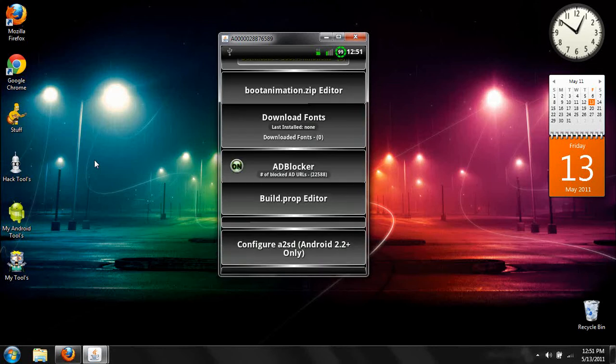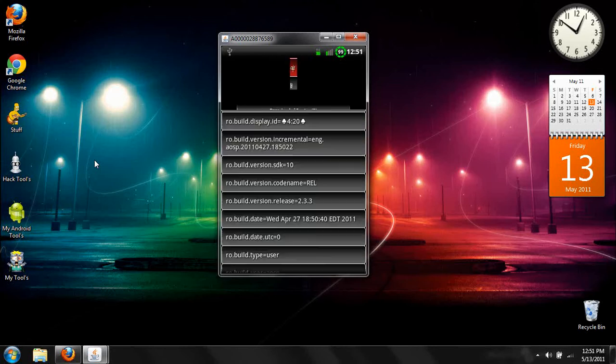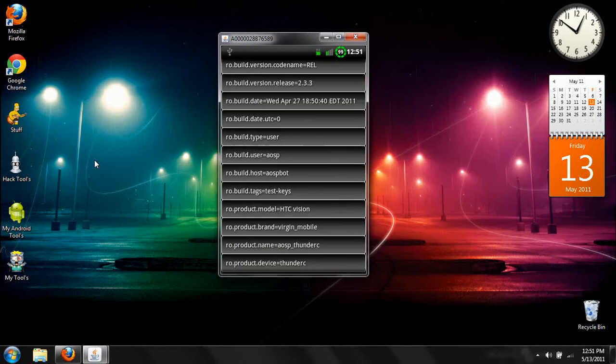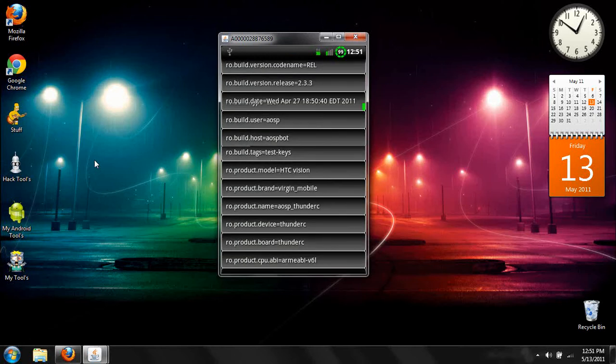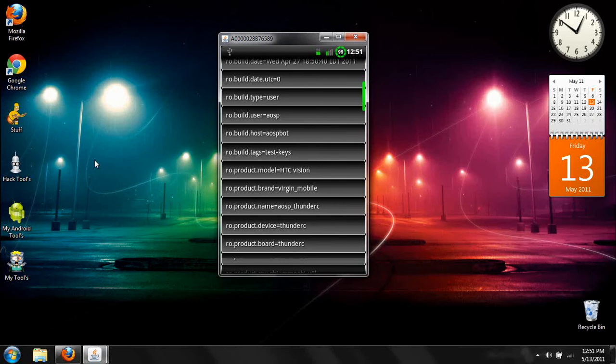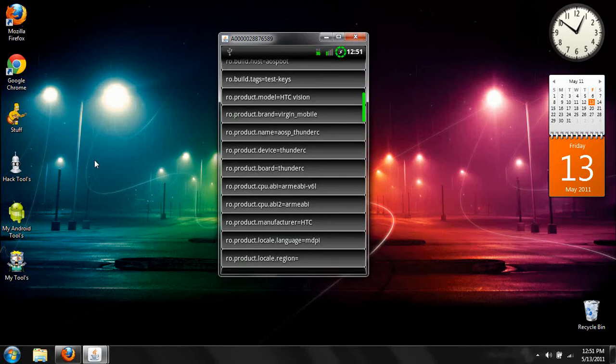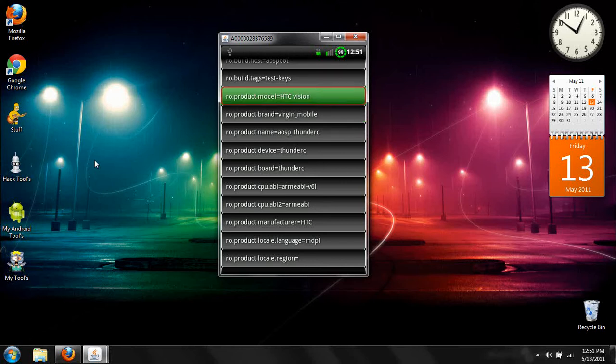You go ahead and scroll down under the build prop, and don't worry about what mine says, I mess around with mine. Then you scroll down here to Root Product Model, and you change it to HTC Vision.